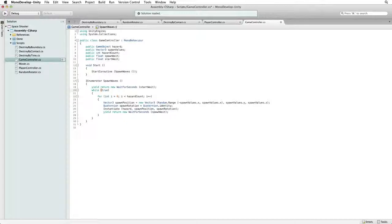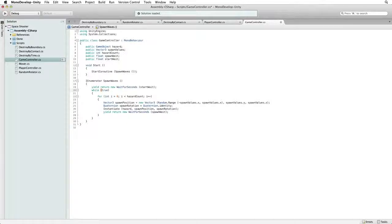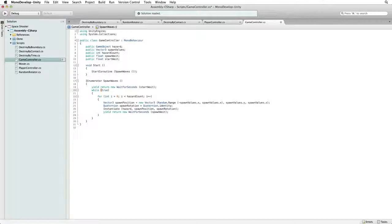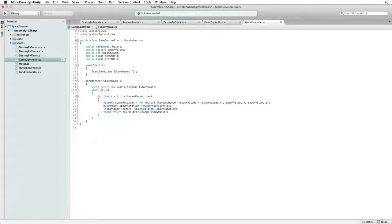The way this works is in our while loop we execute our for loop, and we instantiate our wave of hazards based on our hazard count. When we're done spawning our wave, the while loop brings us back to the top of the block and we execute the for loop again. To create a gap between our waves, we need to wait.